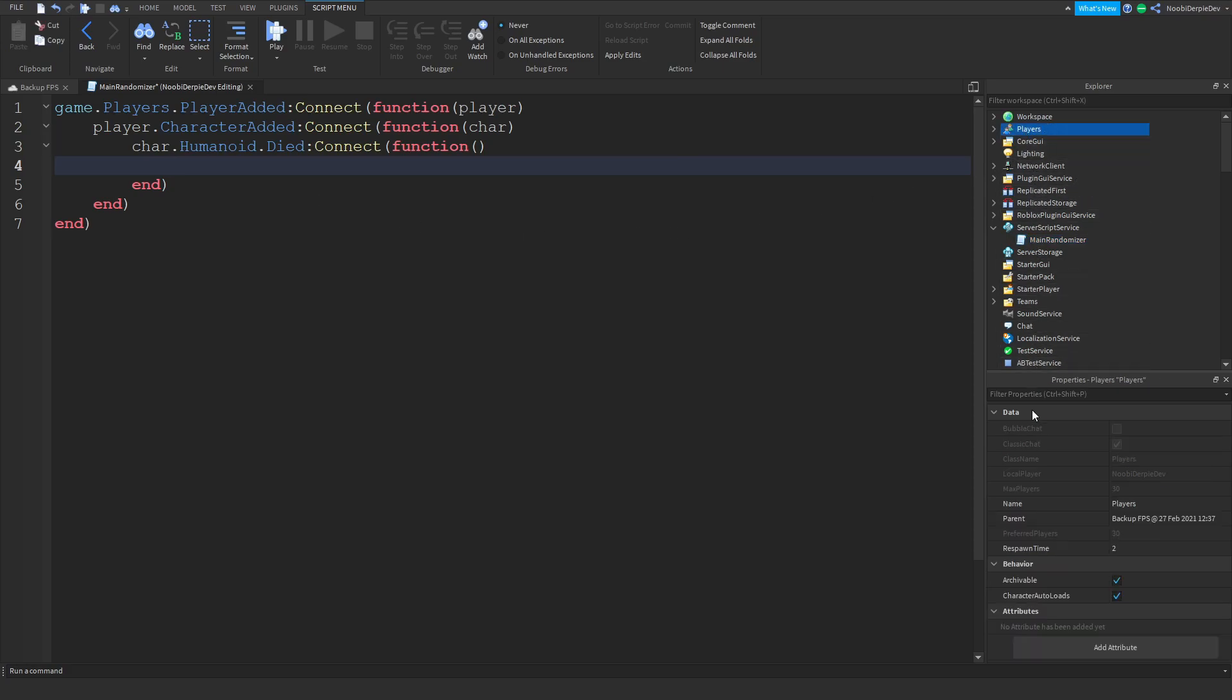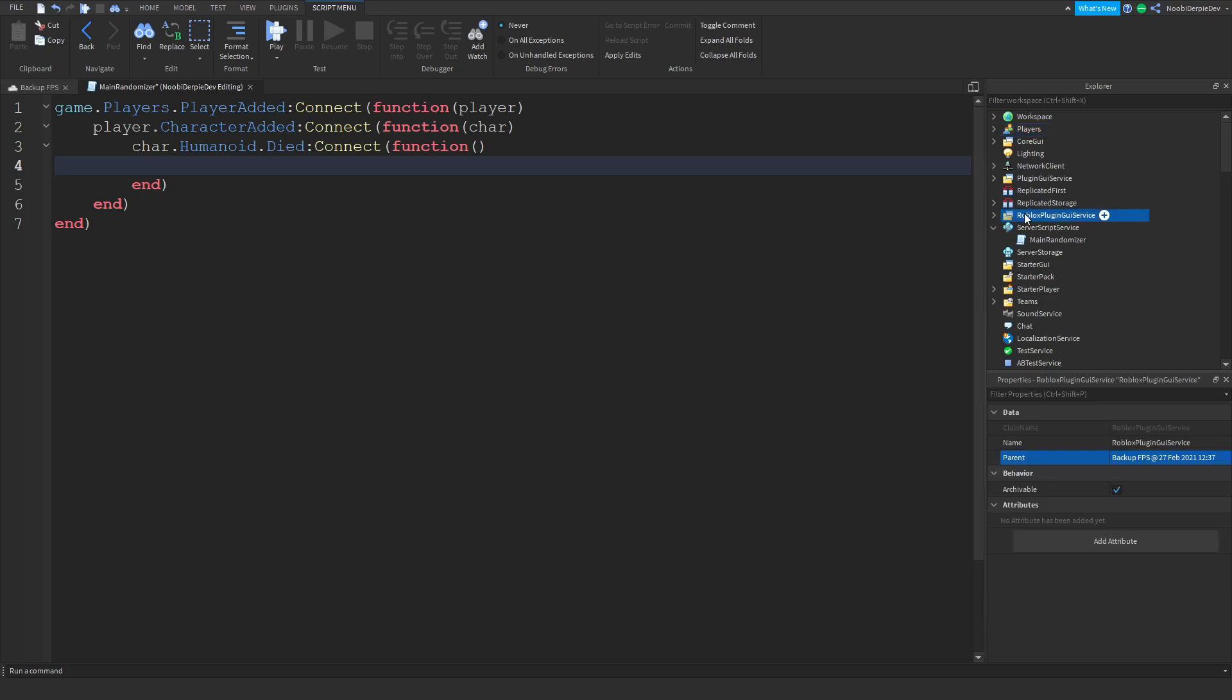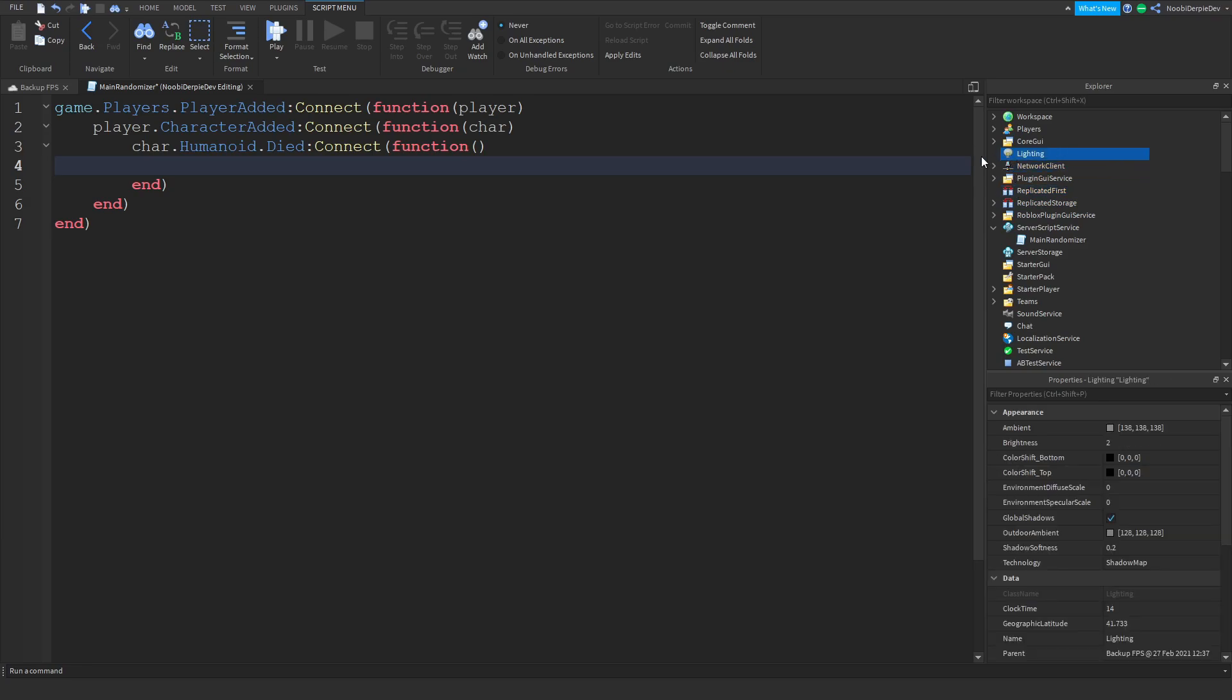First of all we're going to go to Players, we're going to set a respawn time. I do five, set the respawn time to five. You'll be good to go.